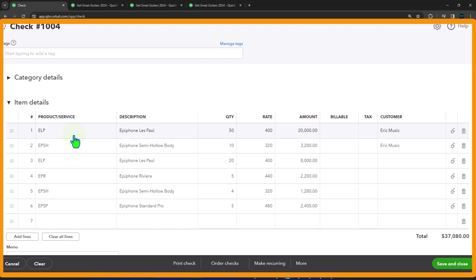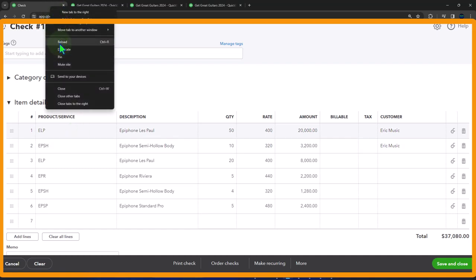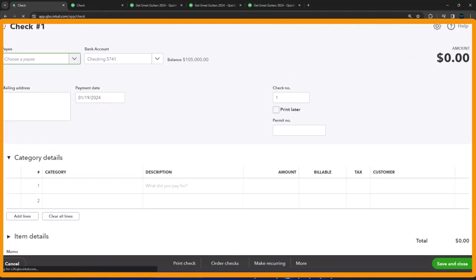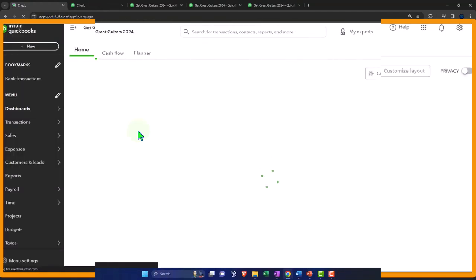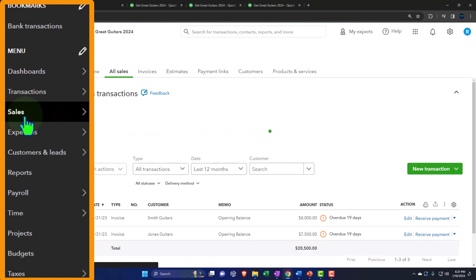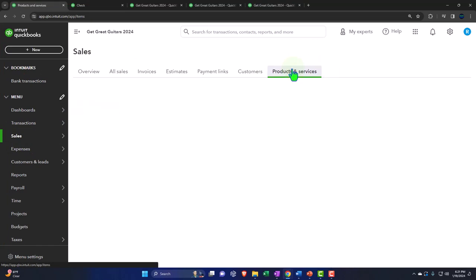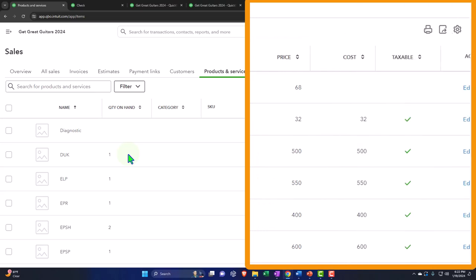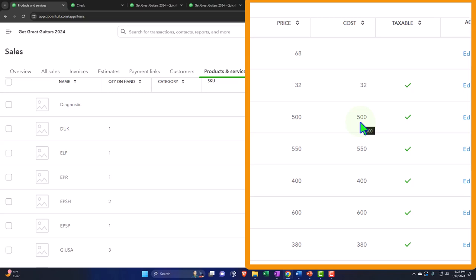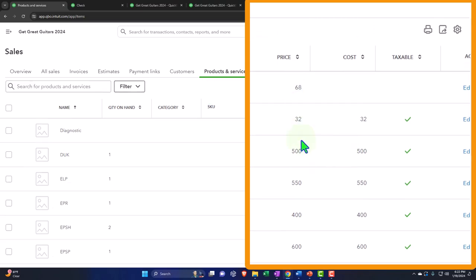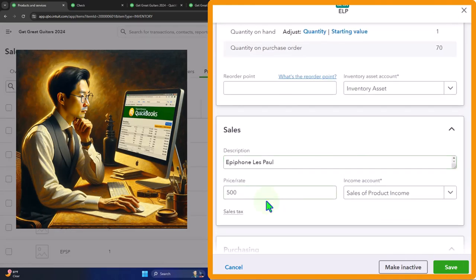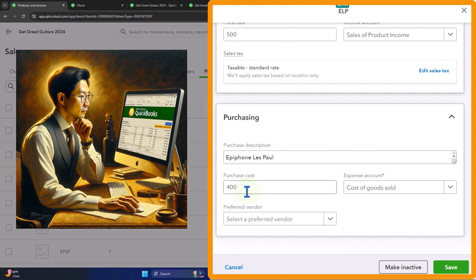Let me duplicate this tab and recall that in the Sales tab we entered the products and services. Here we have our inventory items — they each have a price and a cost. When we look at one, for example, the sales price might be $500 and the cost $400. The distinction matters: what should populate now is the $400 because we're purchasing. When we sell them, the $500 should populate on the invoice and sales forms.